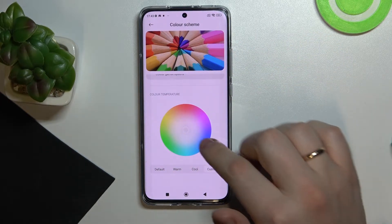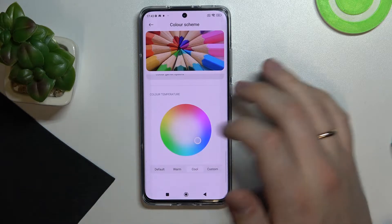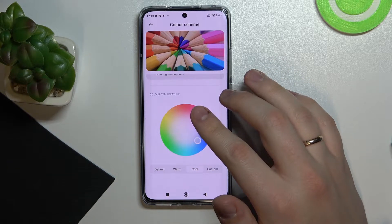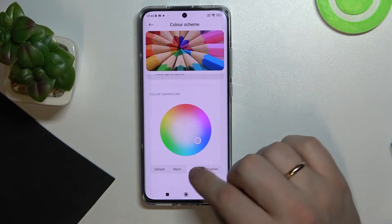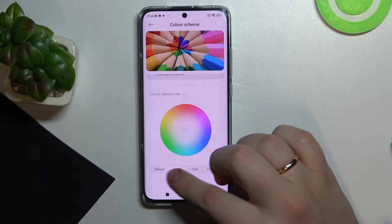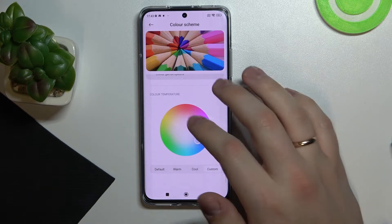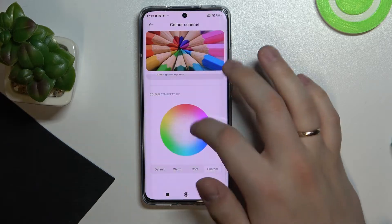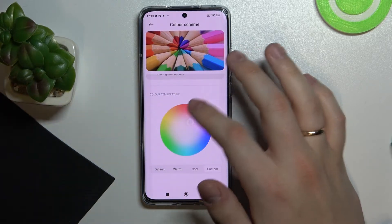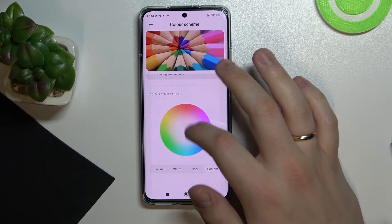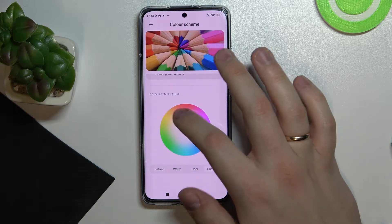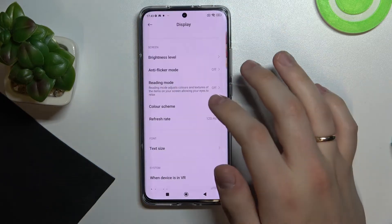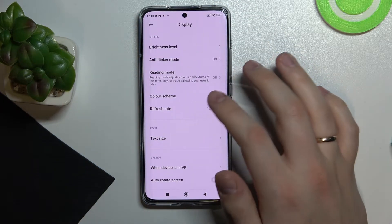We can also alter the color temperature via this little round palette. You can regulate the warmness of the colors beneath this palette, choosing default, warm, cool, or custom — custom means you'll pick a dot from the palette. I'll set it back to default.